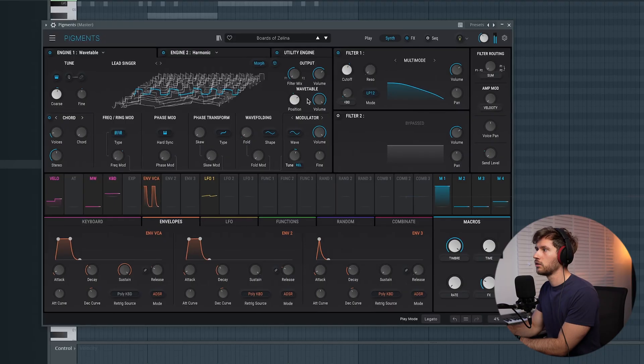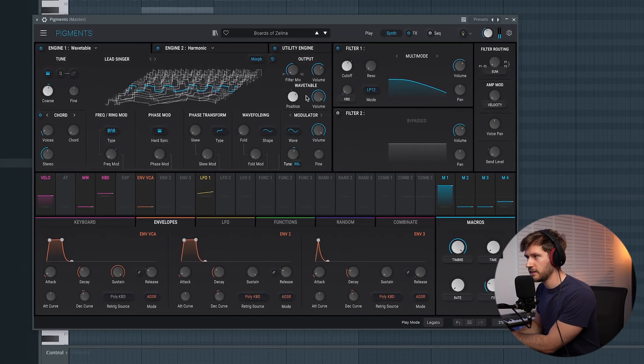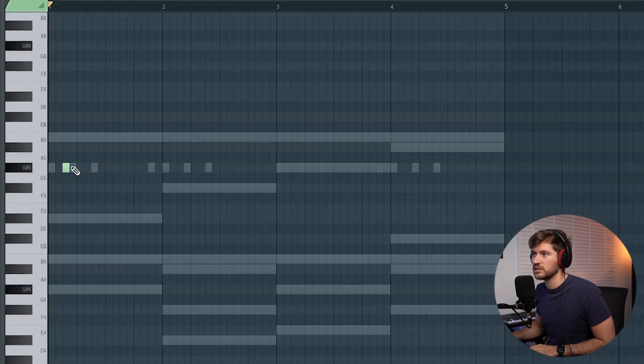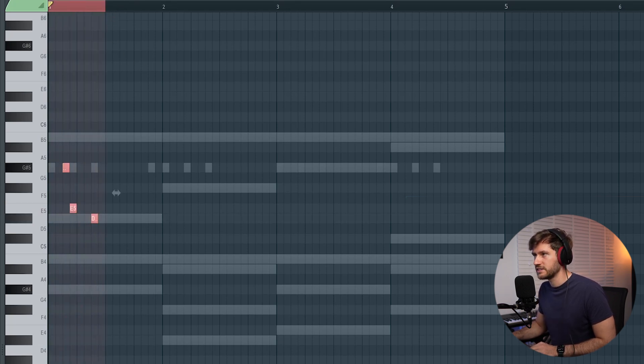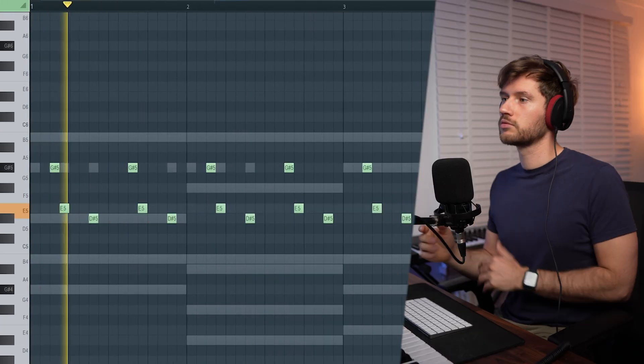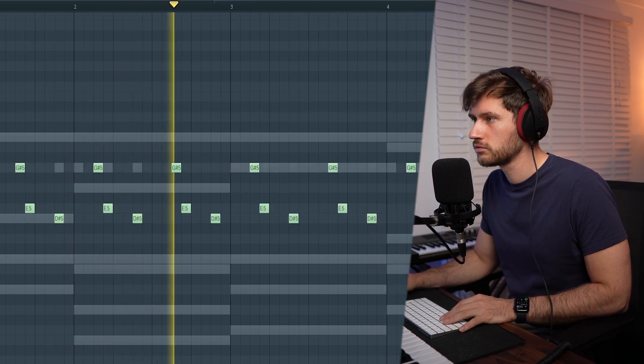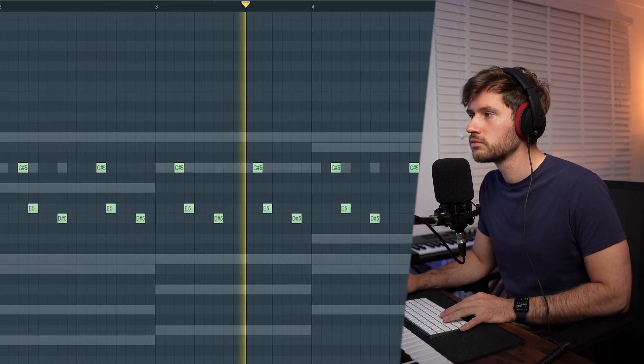I'm not quite done with all the melody layers yet — let's add a top melody which we could use when the log drum is coming in. I'm going to add Pigments and I found this 'Boards of Selena' preset, which sounds pretty cool. So let's add the melody going from G to E. Copy it over — a perfect element to use when the log drum comes in.